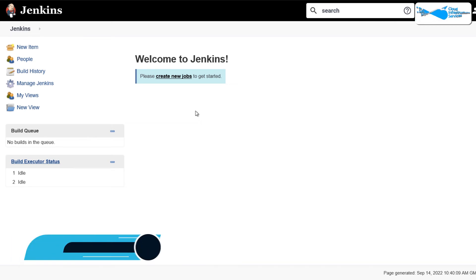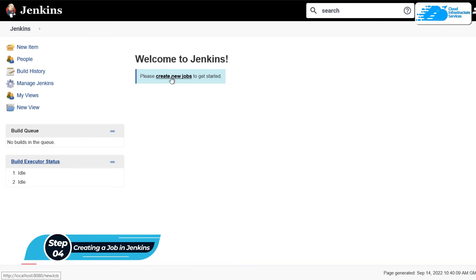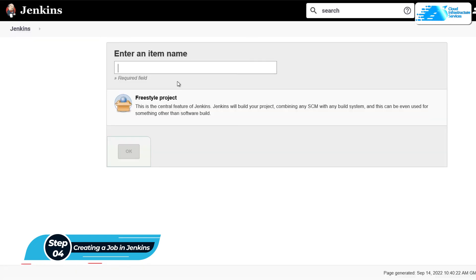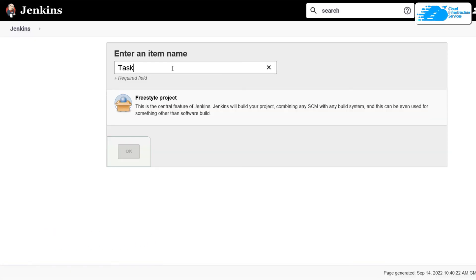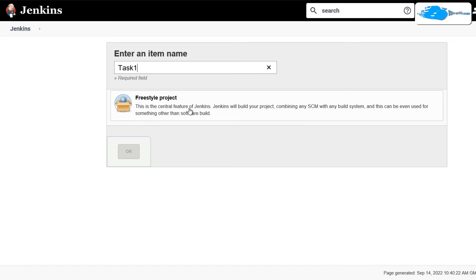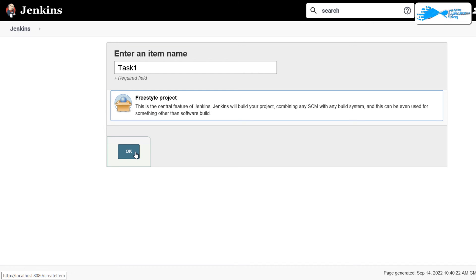Now to create a very simple job, simply click on this button that says create new jobs and then type in the name of your first job. So I'm going to call this one task 1. And then you need to select the type of the project that you're trying to complete or achieve. So I'm going to select this one and then click on ok.